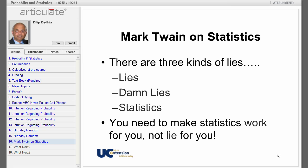'Lies, damned lies, and statistics' is a phrase attributed to Benjamin Disraeli and popularized in the US by Mark Twain. According to him, there are three kinds of lies: lies, damned lies, and statistics. The statement refers to the persuasive power of numbers, the use of statistics to bolster weak arguments, and the tendency to disparage statistics that do not support one's positions. You need to make statistics work for you, not lie for you.